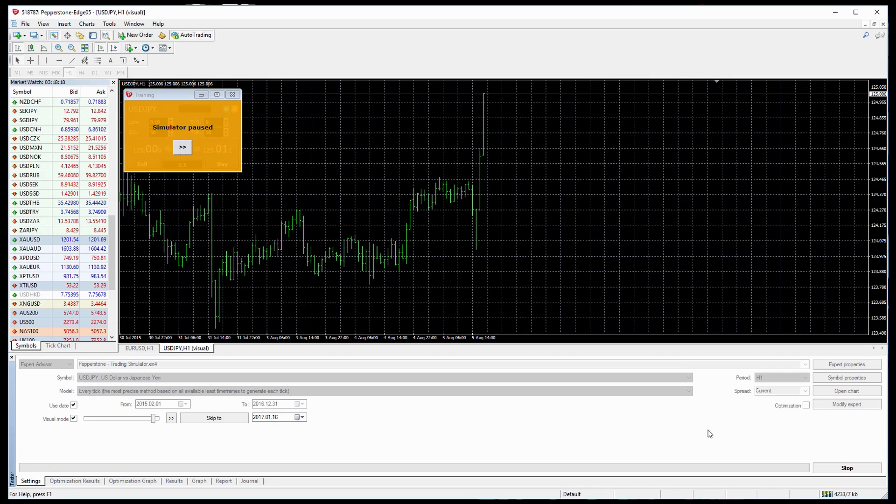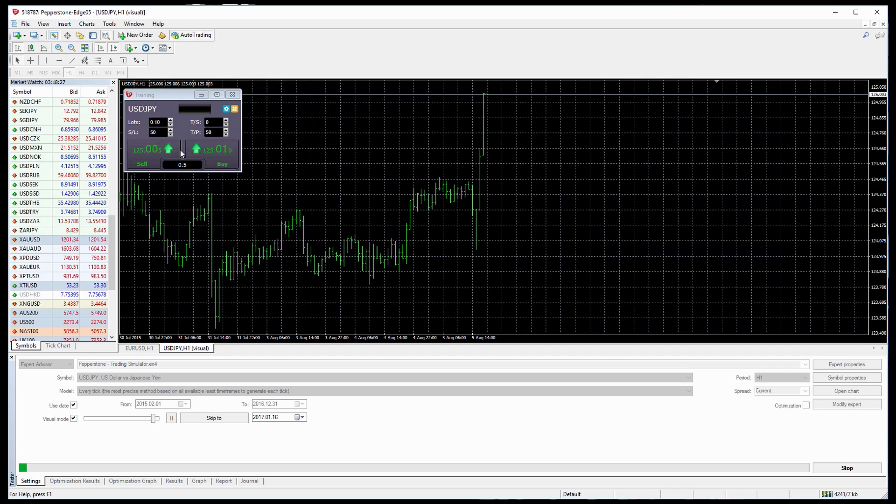When that successfully happened you should see Simulator Pause appear up on this left hand window. We can then click this button to make it start.